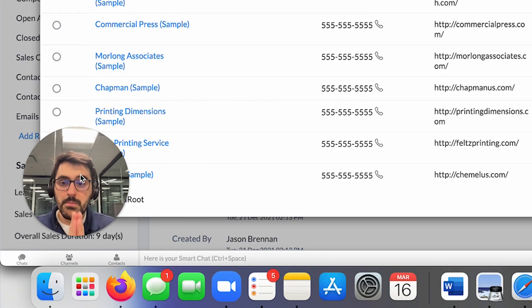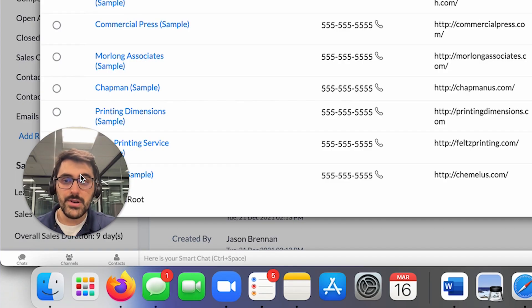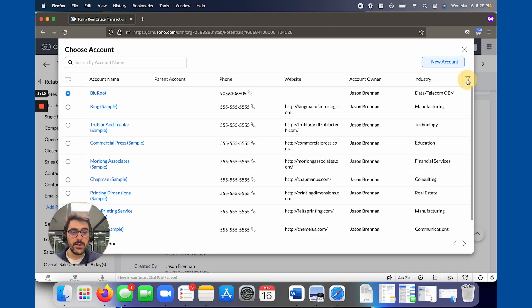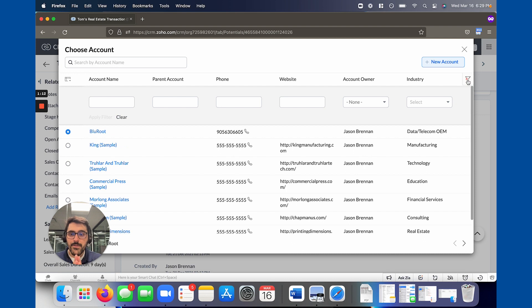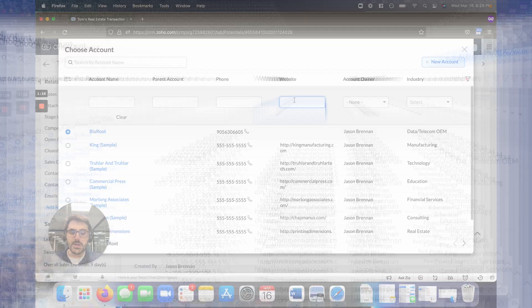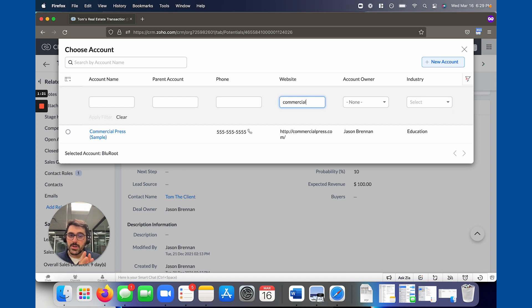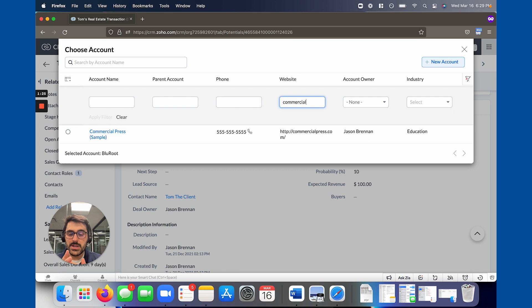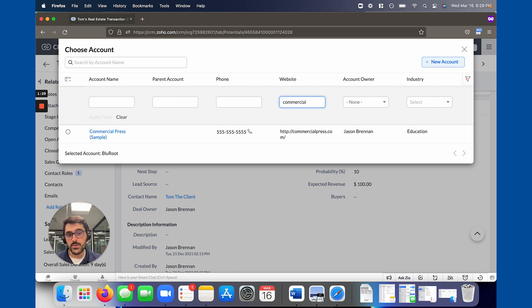But number two, and the biggest feature is this filter. You can now filter exactly what you want in these records. So you could say contains commercial and hit enter and it'll show everything. So these are all contains. And there's a lot more coming. But you can think of the possibilities now. And this might seem like a simple feature, but it's one that's been missing for a while.